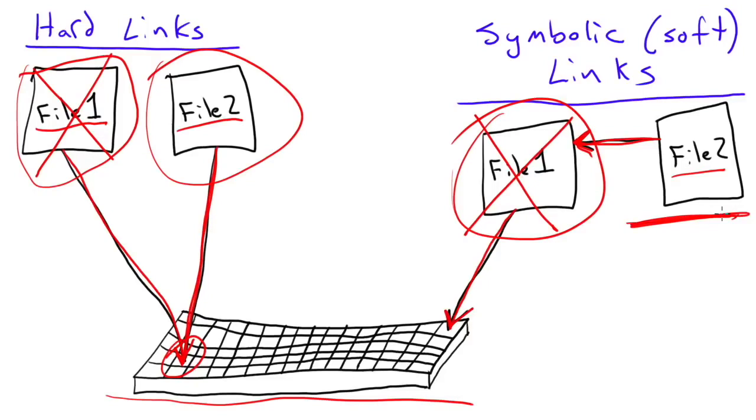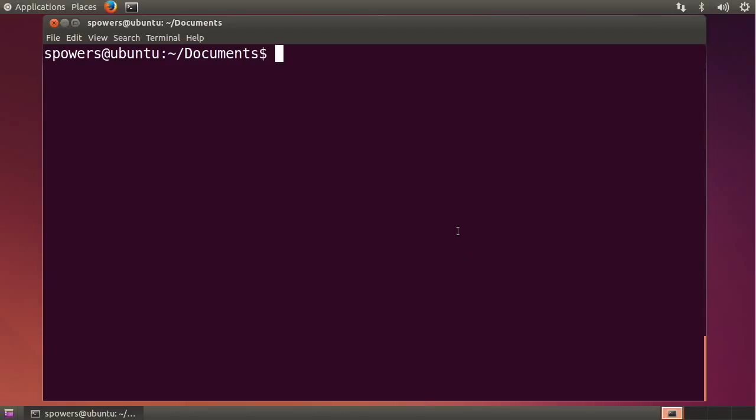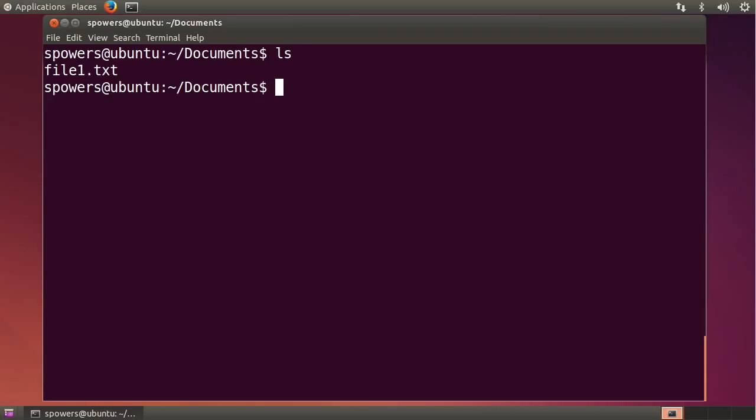So let's go to the command line and see what that looks like in practice, because it's not terribly confusing once you understand what's actually going on. So here I am on my Ubuntu system, and I've opened up a terminal window. Now if I type ls, you'll see that there's a file called file1.txt. Hey, file 1, that's what we were just talking about.